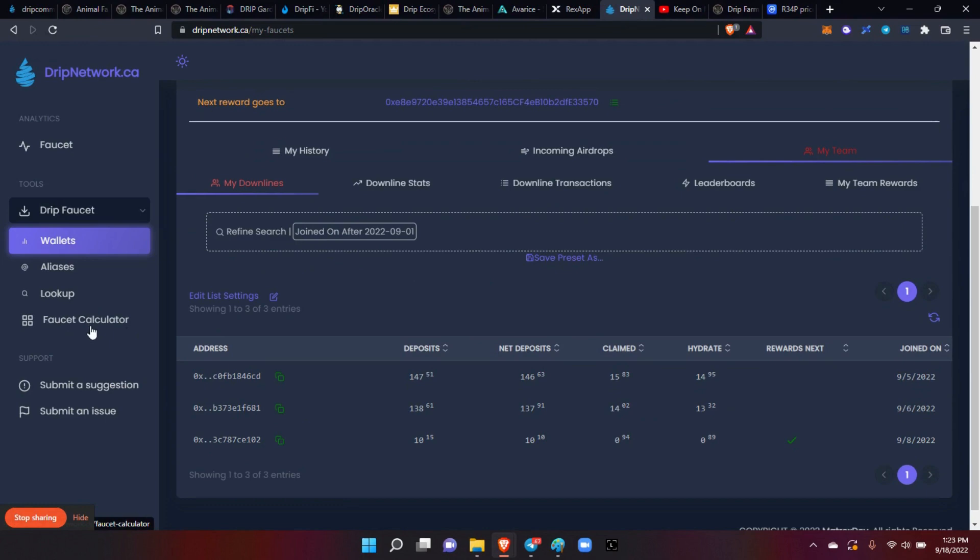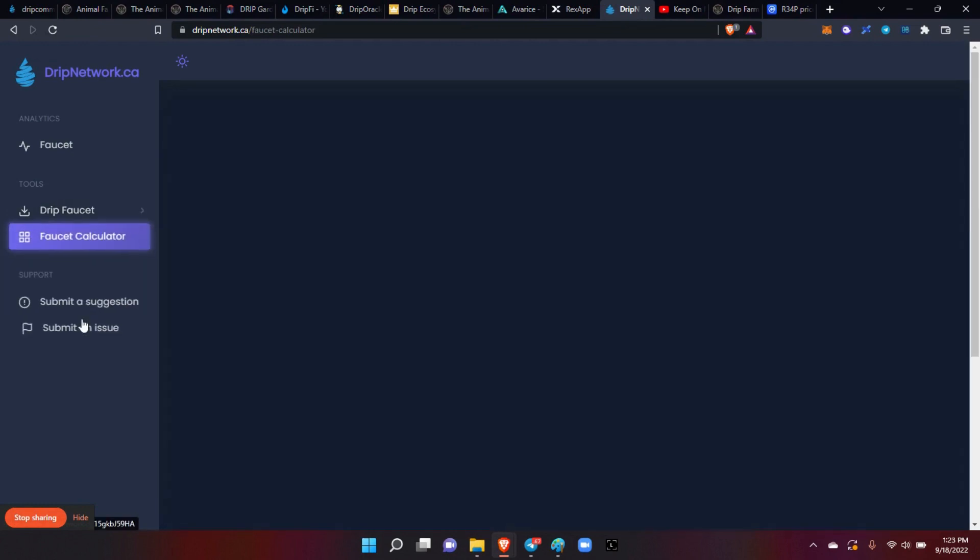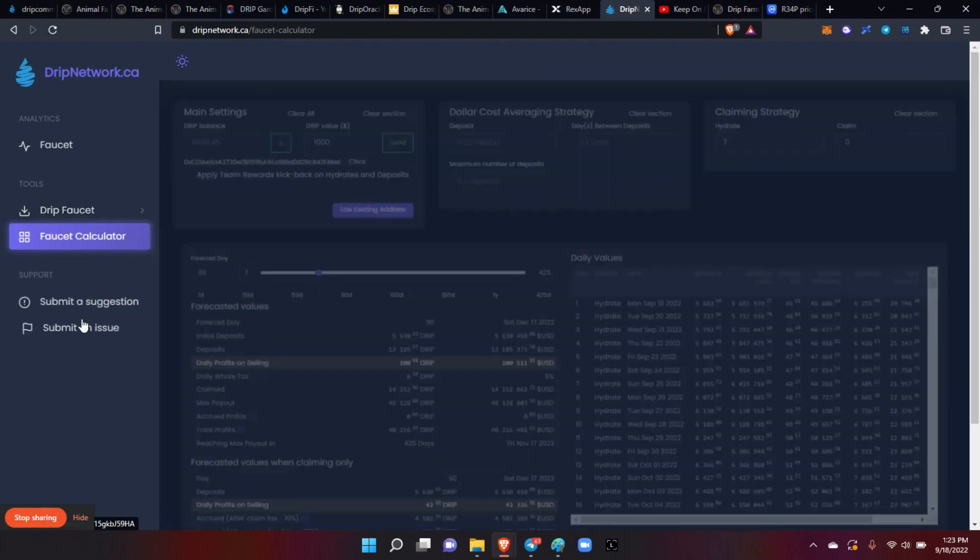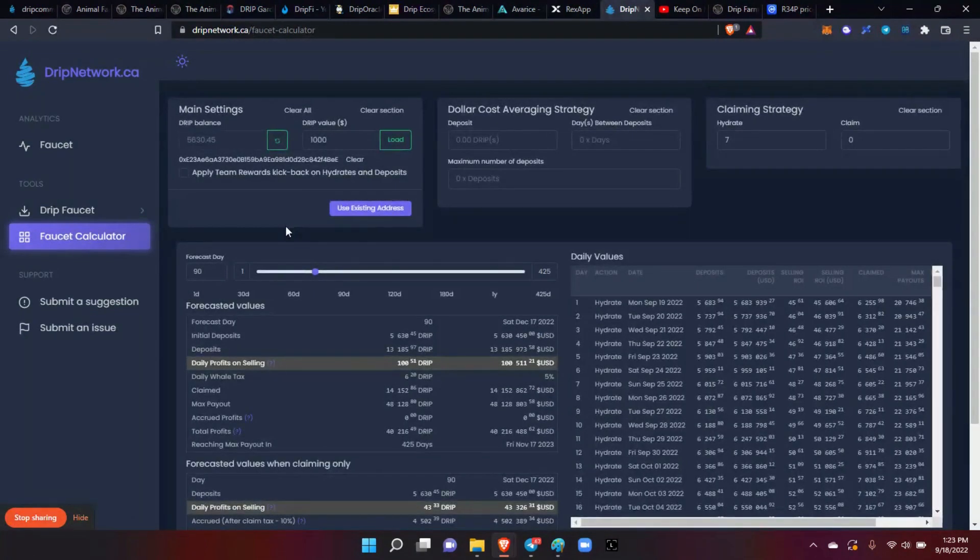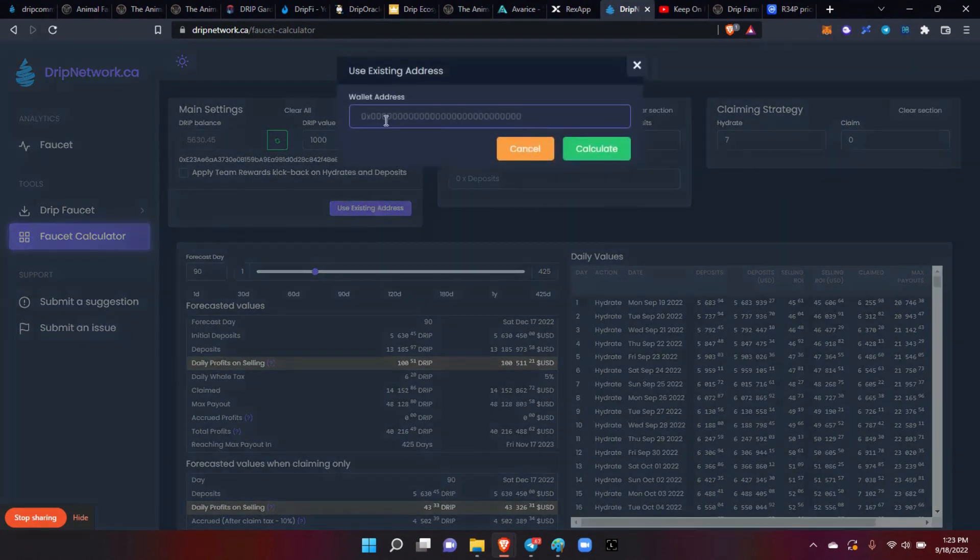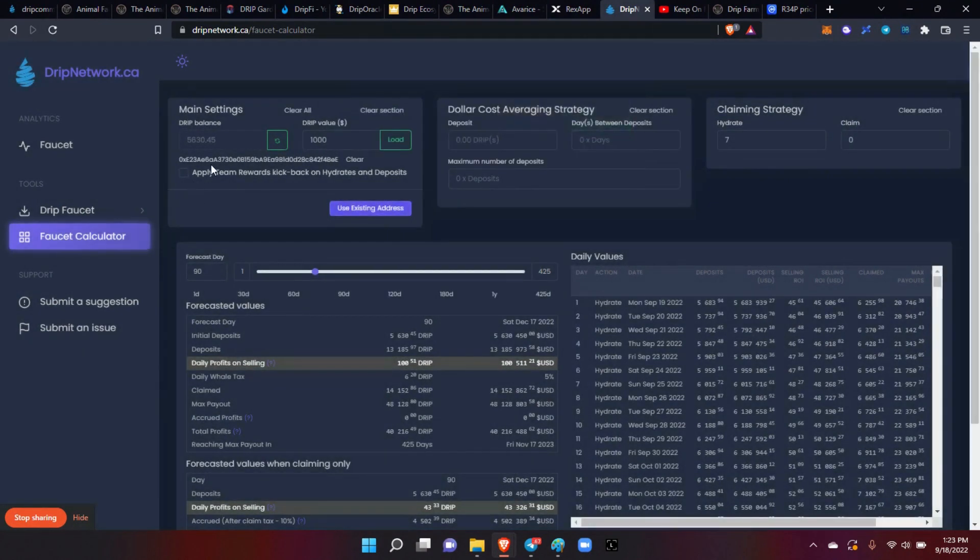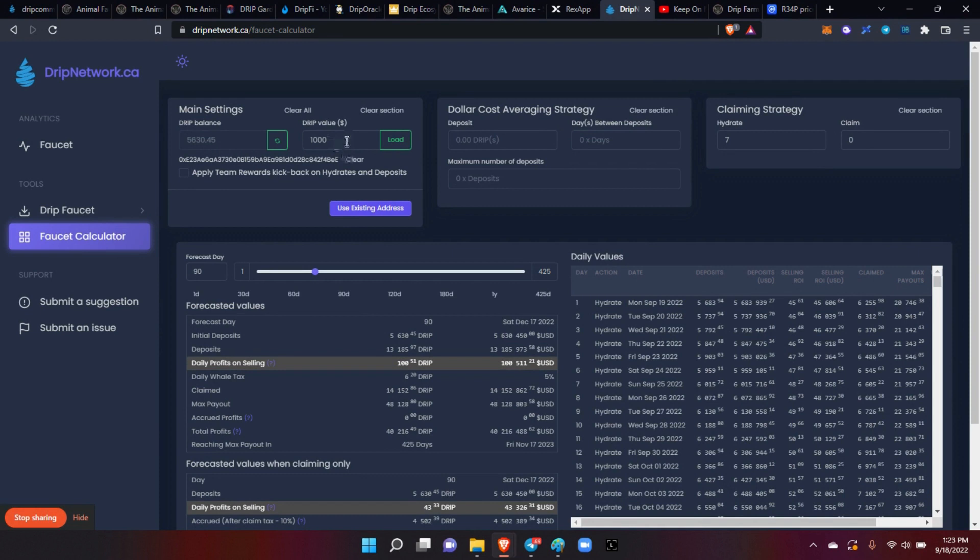Here as it comes up, you can use your existing address, just click that button there, put your address in there, hit calculate. Mine's already in there. It'll show your current balance. You can refresh if it's updating to make sure that's accurate. Here you can change the drip value.